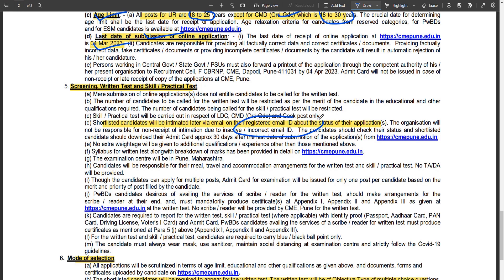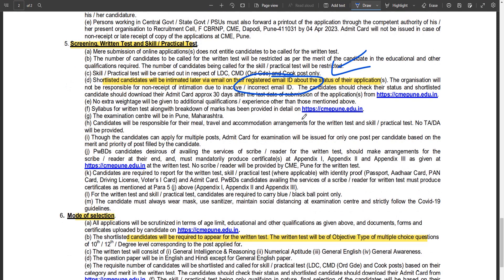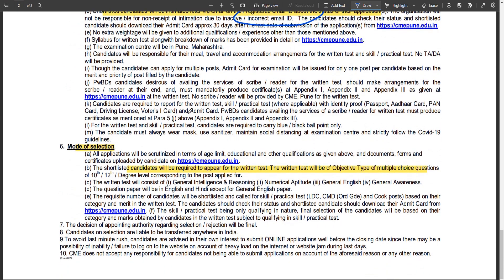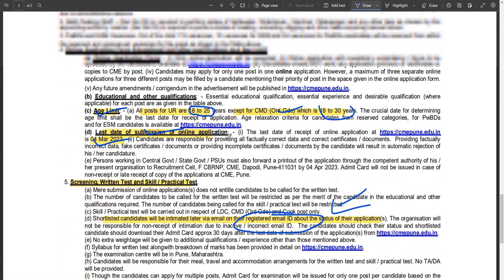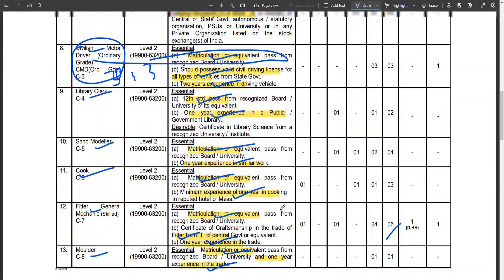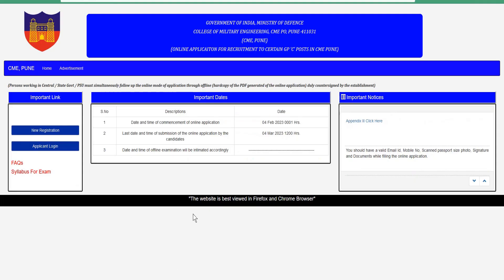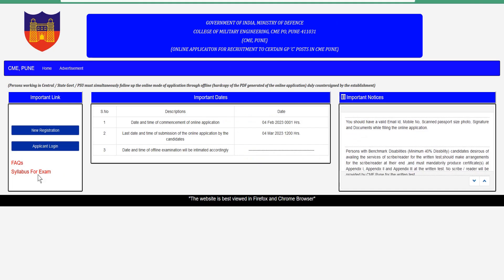After the written examination results, candidates will be notified via email. The exam involves multiple choice questions. For the official notification and to understand how to apply, visit this website — the link will be provided in the description.